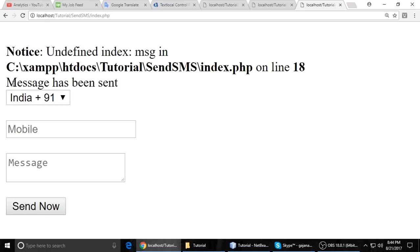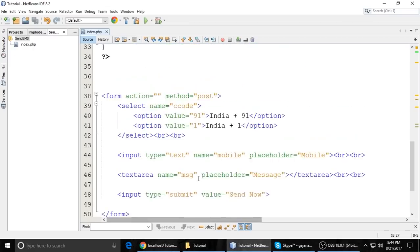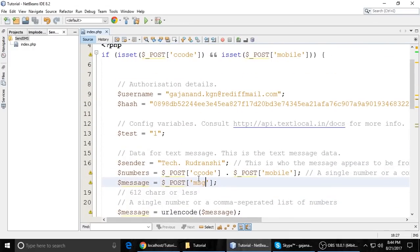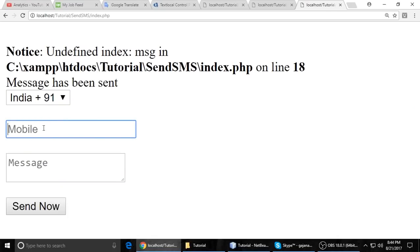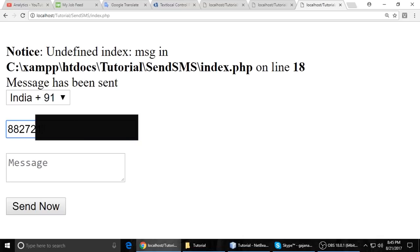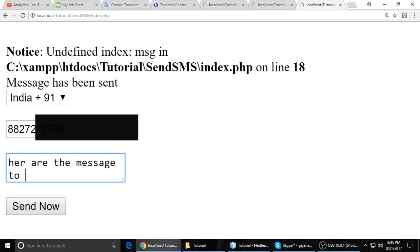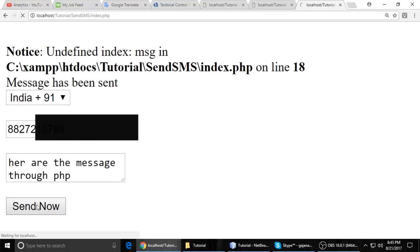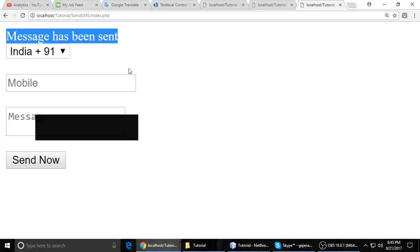Just refresh. Again it's okay — message has been sent. But it's showing MSG undefined variable. So I'm again typing my number, 8827 and the message 'Through PHP', and send. You can see here message has been sent.